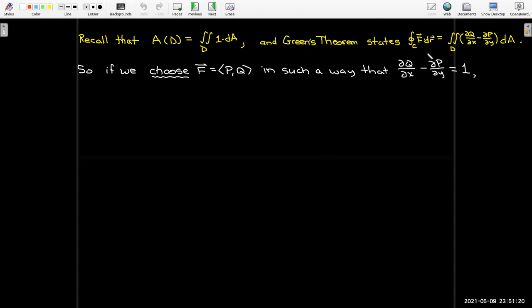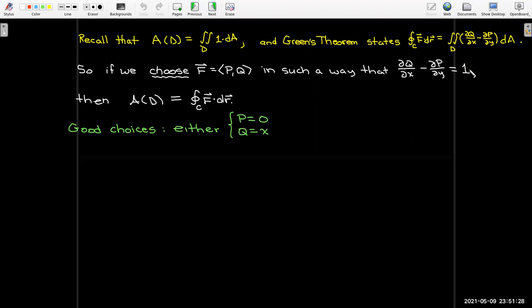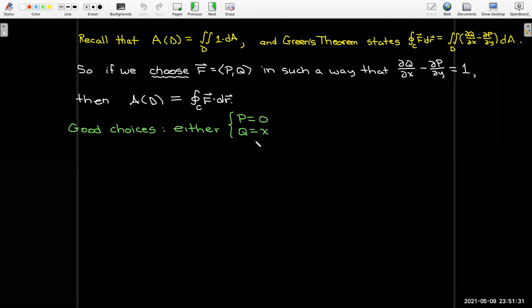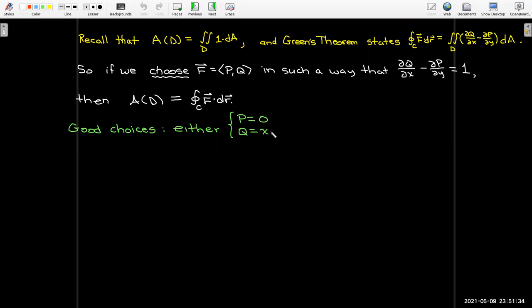One way to choose f is to let p be zero and q equal x. Then the partial of q with respect to x is one, the partial of p with respect to y is zero, and one minus zero equals one. So I could calculate the area as the line integral along the boundary of the region of x dy, with that choice of p and q.